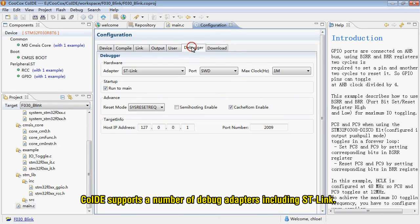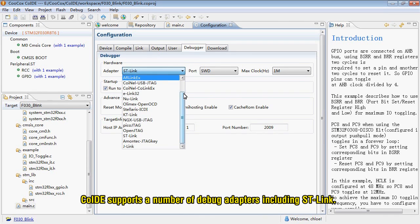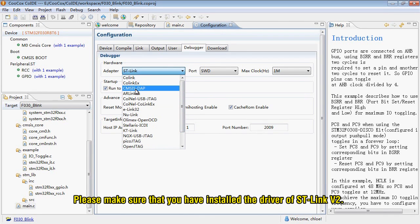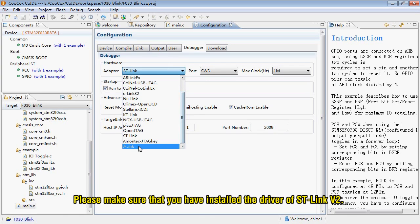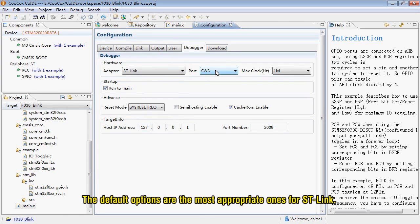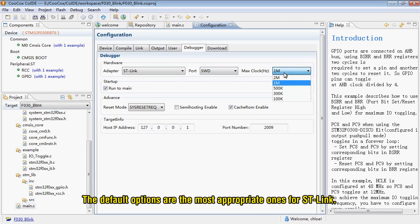CooCox IDE supports a number of debug adapters including ST-Link. Please make sure that you have installed the driver of ST-Link version 2. The default options are the most appropriate ones for ST-Link.